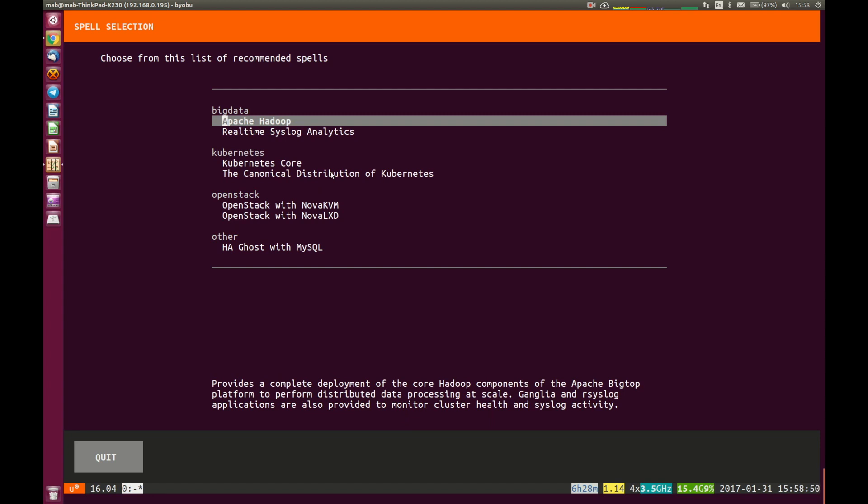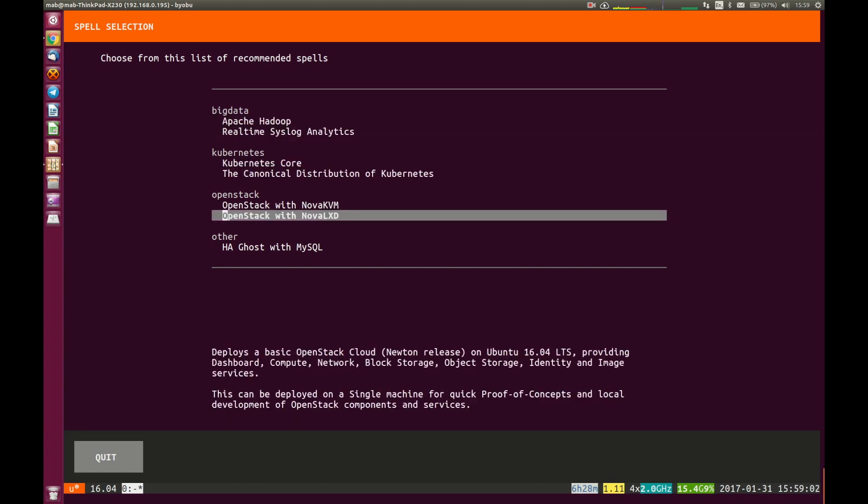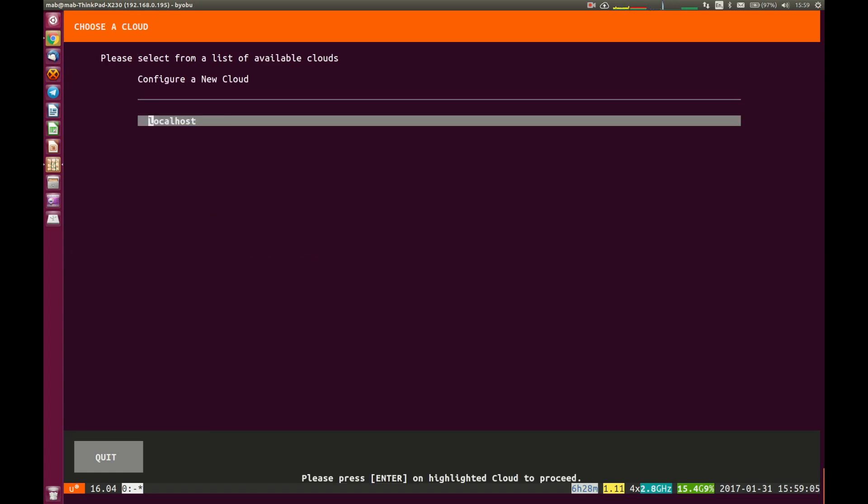The advantage to doing it with Nova LXD is that you're resource-constrained, it's a little more efficient. It's not starting up new versions of the kernel every time you're launching a KVM instance. So I'm going to use Nova LXD in this case. We're going to hit return there.